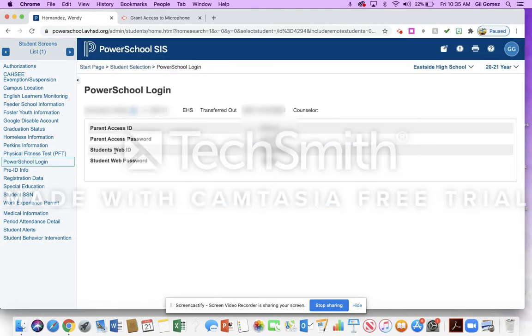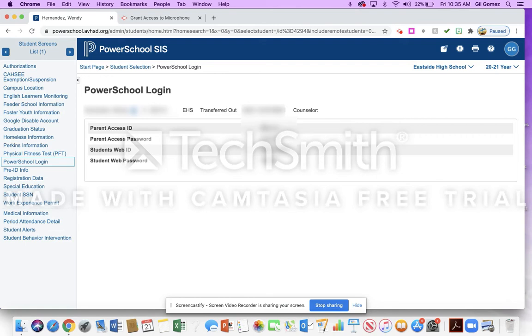This student's web ID, that's their login. And then this is the student's password here. This is the parent information for login. So if a parent wanted information for login, you would use this. This is the student's login.